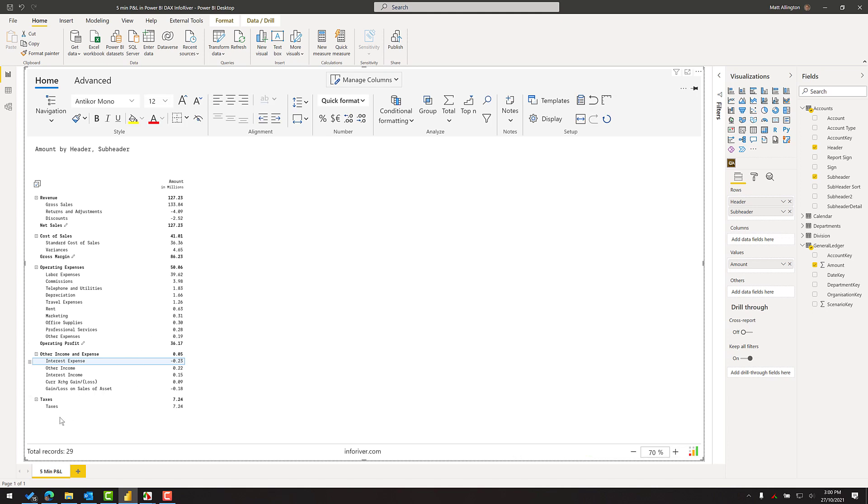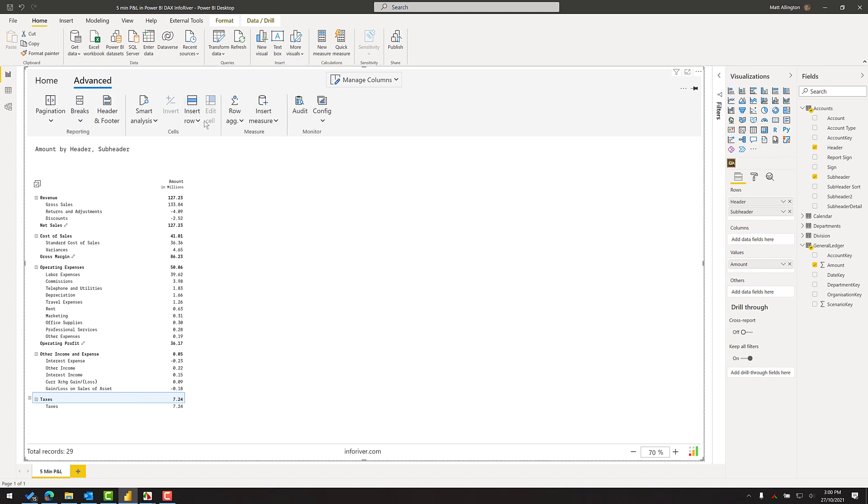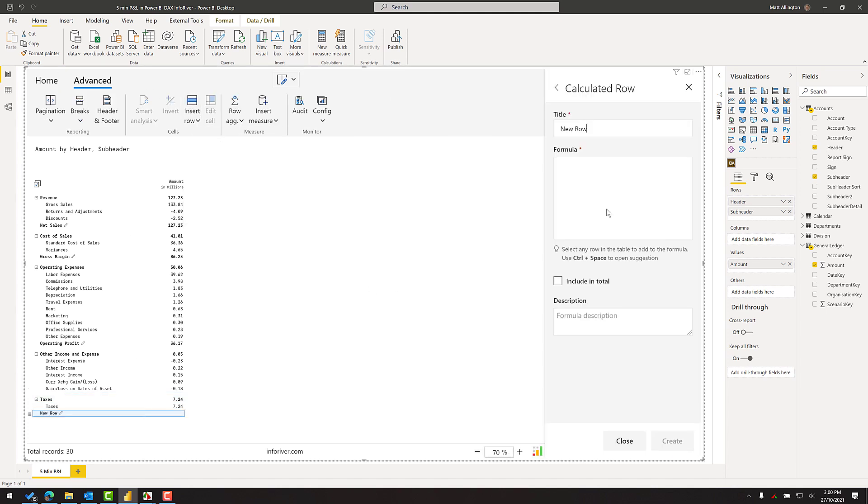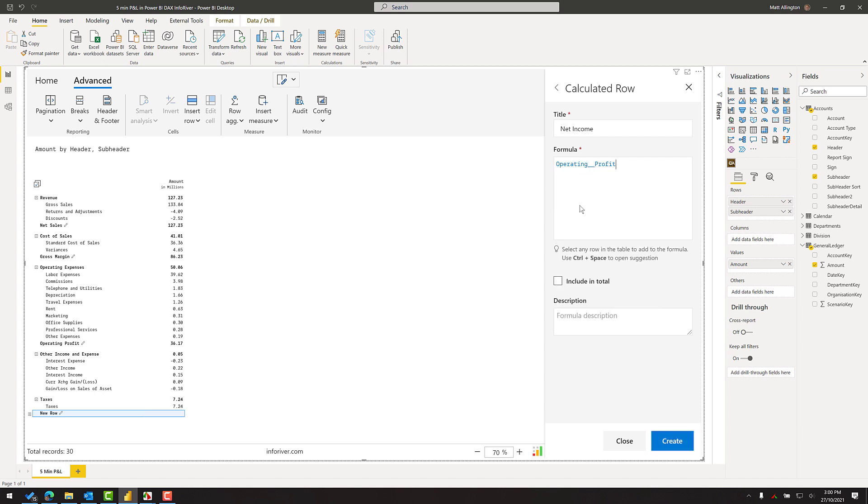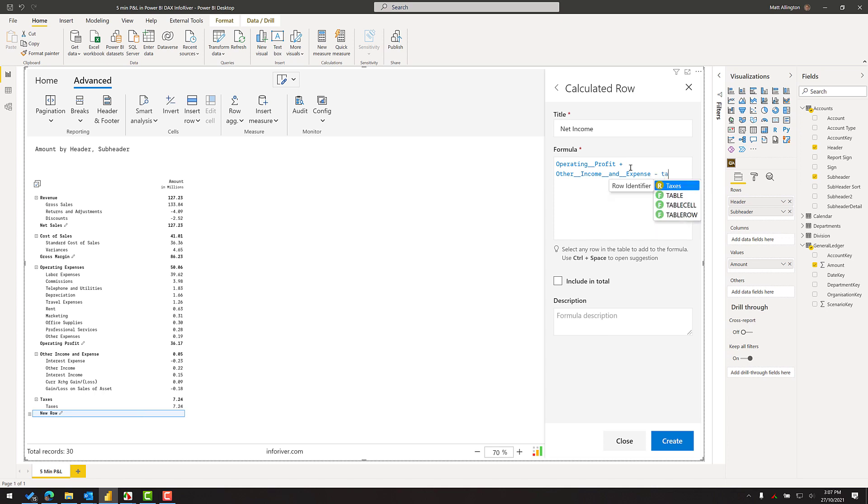And then I can go ahead and add the final line within the P&L, which is my net income. So I just come here and go to the advanced, insert row, calculated row, and write my formula, which will be the operating profit. I have to add the other income and subtract the tax. And when I do that, I come up with the same number as before.